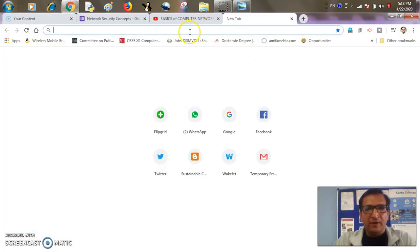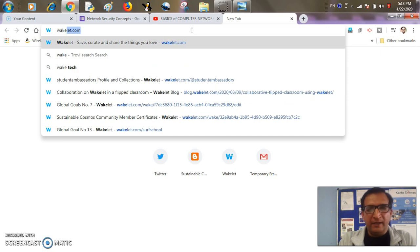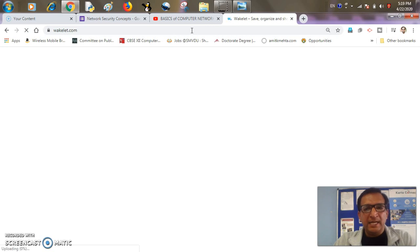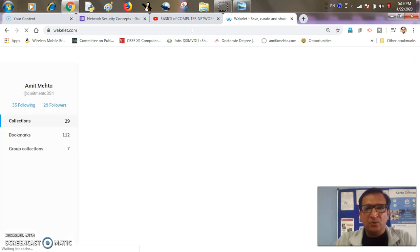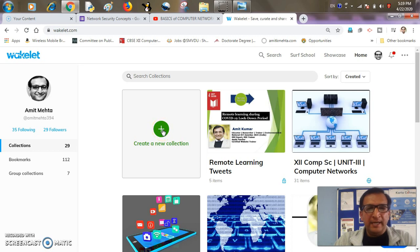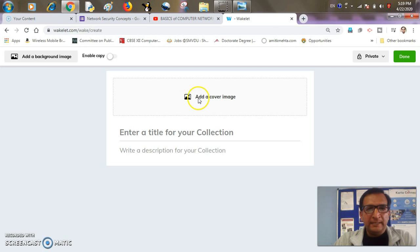So first of all we'll sign in into our Wakelet account by typing wakelet.com into the browser. If you are already signed in it will open your account or else you have to sign in. So it's time to click the create new collection button. I have clicked that.